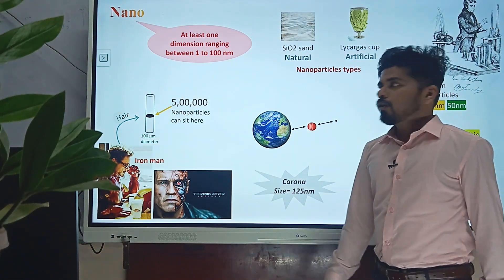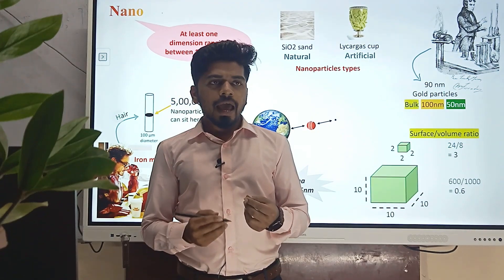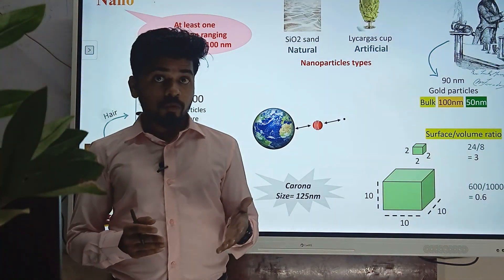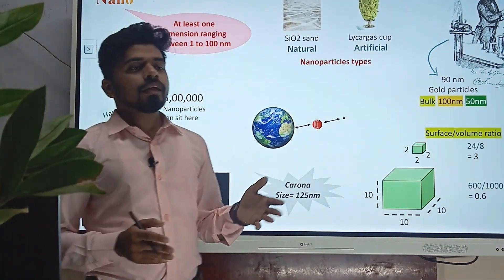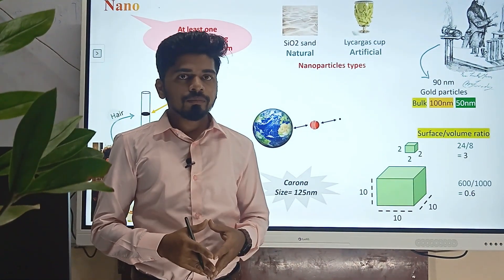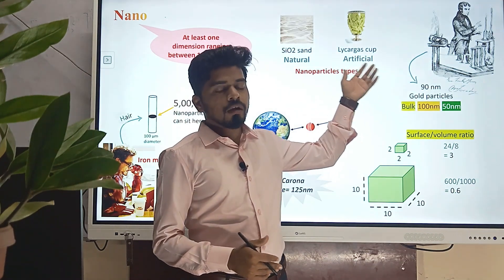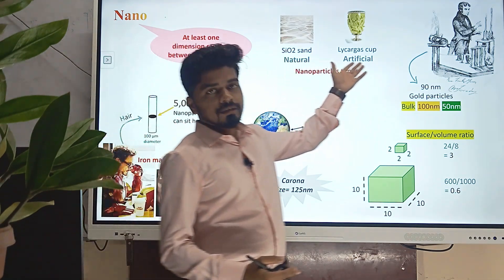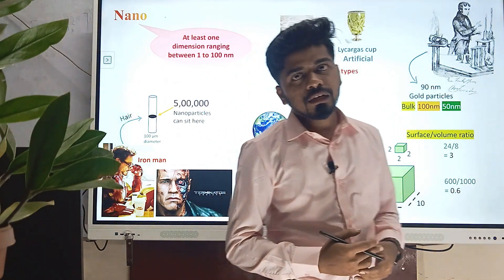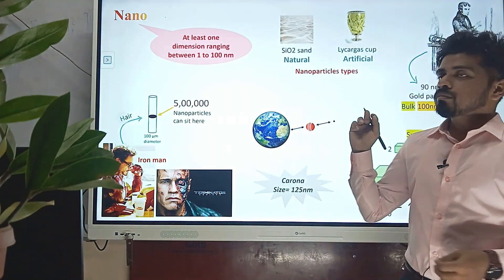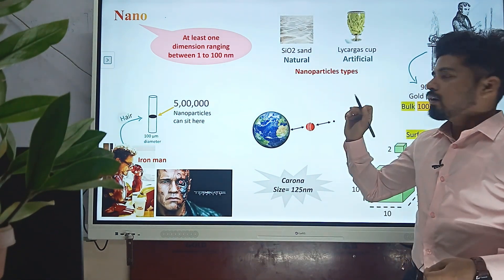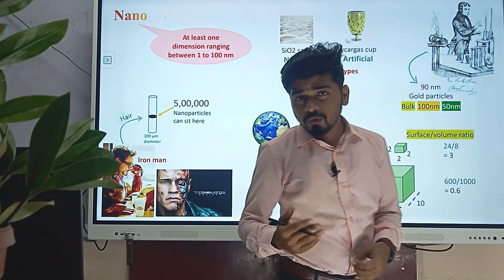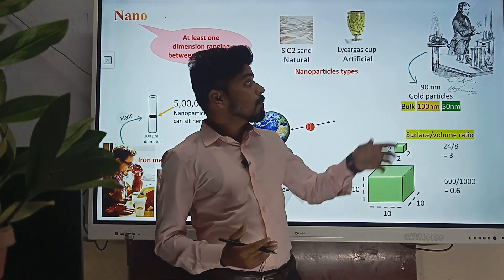Welcome to the world of nano. What is nano? Nano refers to materials that have at least one dimension in the range of 1 to 100 nanometers. There are two types of nanoparticles found in nature: naturally occurring ones and artificial ones. Silicon oxide dust on a beach is a naturally occurring example, and the Lycurgus Cup made by Romans in ancient times is a superb example of thin film formation — an artificial nano structure from ancient times. Sir Michael Faraday was the first to publish research on nano, doing experiments with gold nanoparticles.